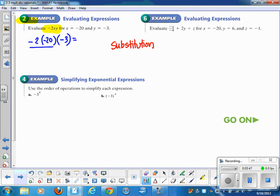Negative 2 times negative 20 — because they're like signs, the answer is 40. Now I take that 40 and multiply it by negative 3. Now we're multiplying two unlike signs, so 40 times negative 3 is negative 120.